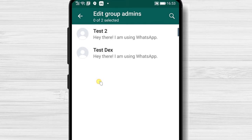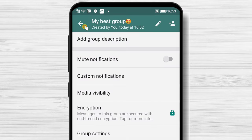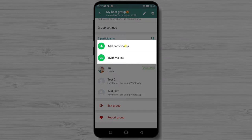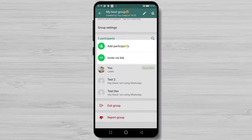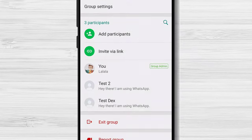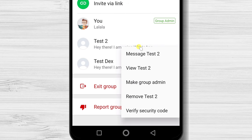Here you can edit group admins. On this page, you can add participants either from your contacts or from the invite link. If you tap on a member from the group, you can make that person a group admin or remove that person.